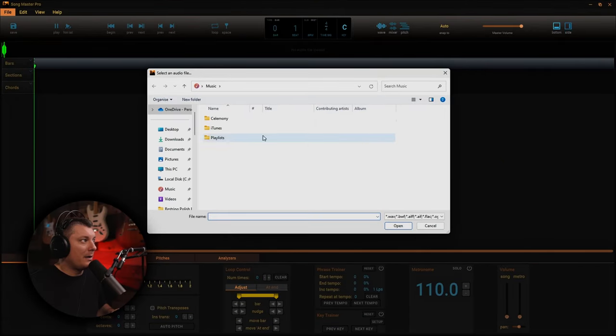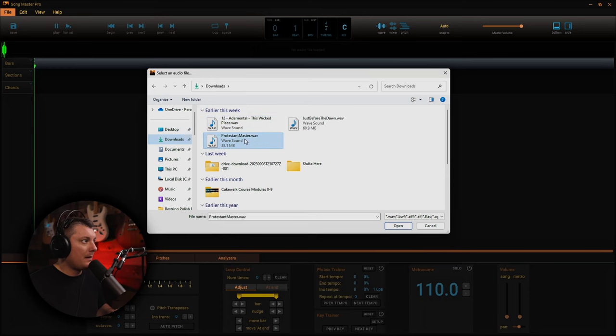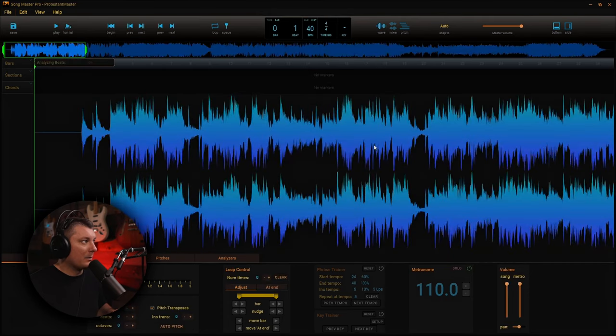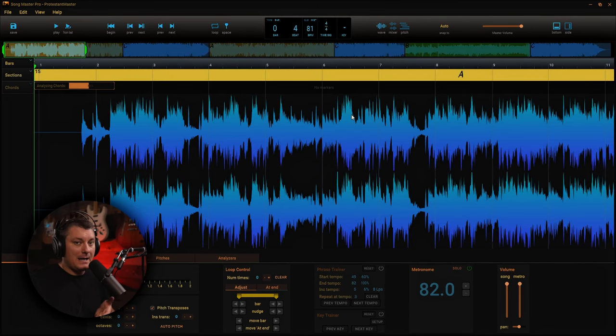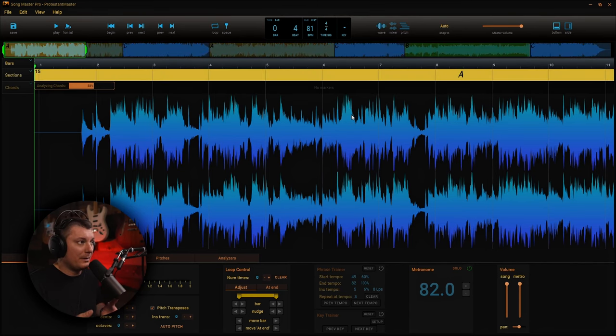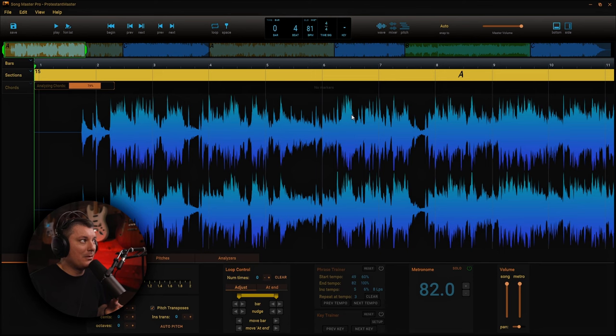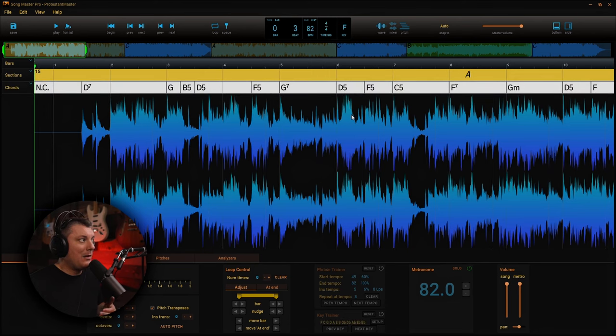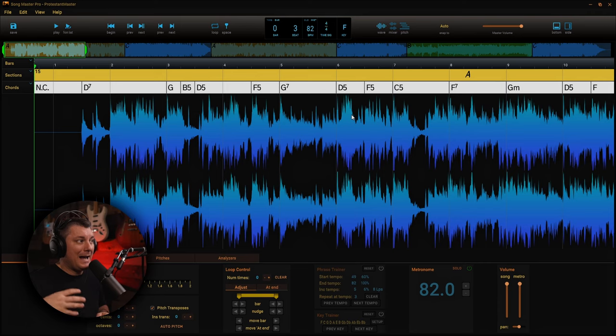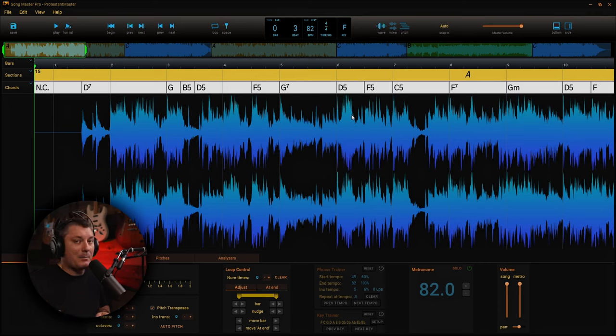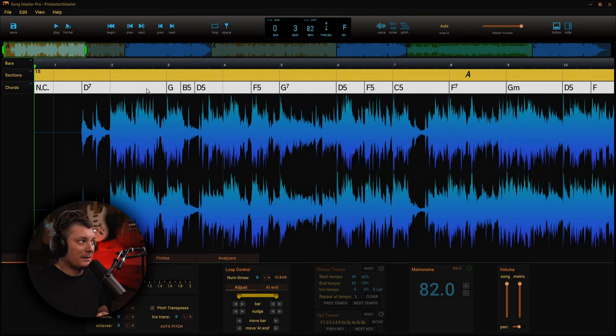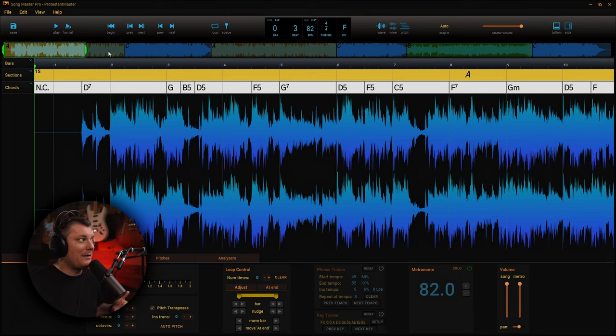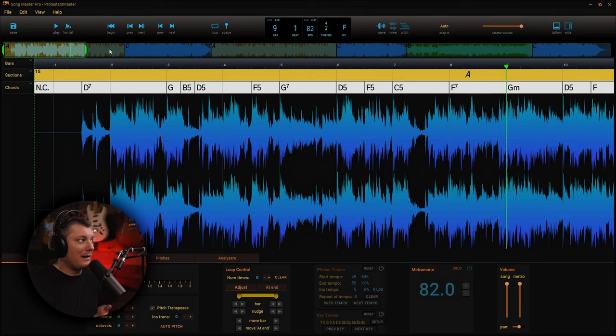I'm going to go ahead and upload an audio file. And we're going to use this one here. As you can see, it loads in very quickly. What I have now is a stereo file of the song that I've just uploaded. Now this is obviously typical, but now the algorithms are actually going through and reading what the song is and creating a profile for it. So now you can see we have all the chord structures are lined out. It starts with a D7, goes to a G, B5, D5.